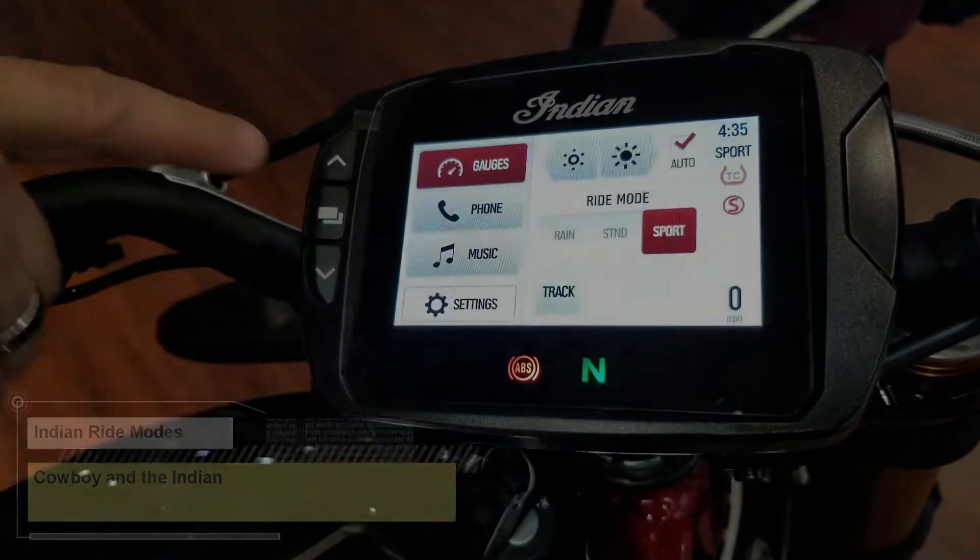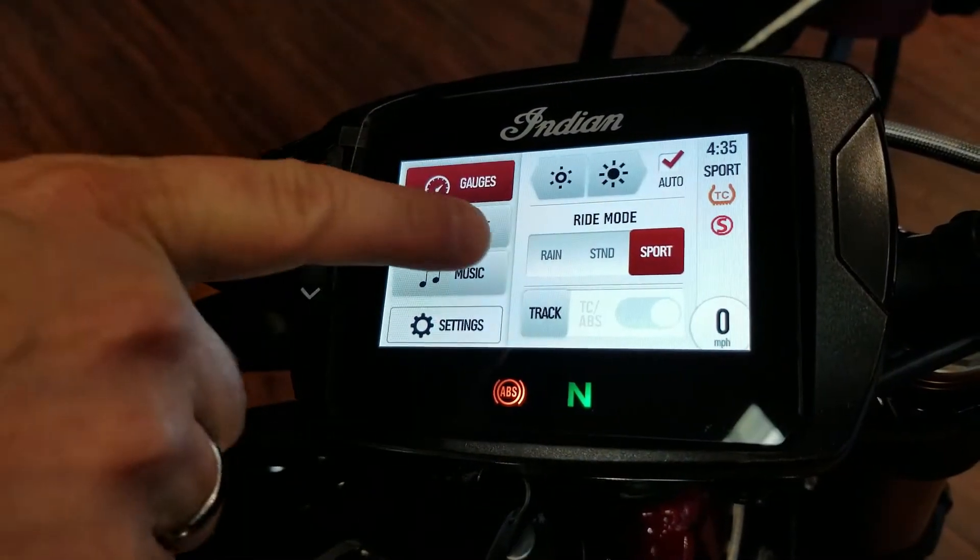Hello everybody, it's the Cowboy and the Indian on Facebook and YouTube. I'm going to talk about the Indian ride modes.